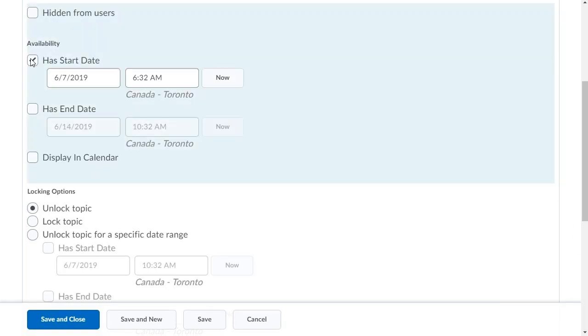Then, set the date and time that you want the discussion topic to become available to learners.